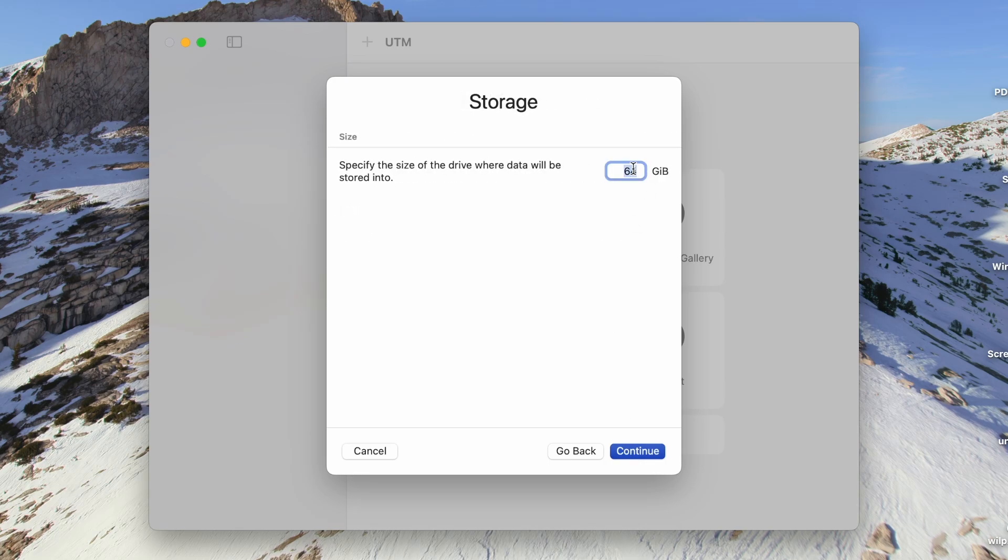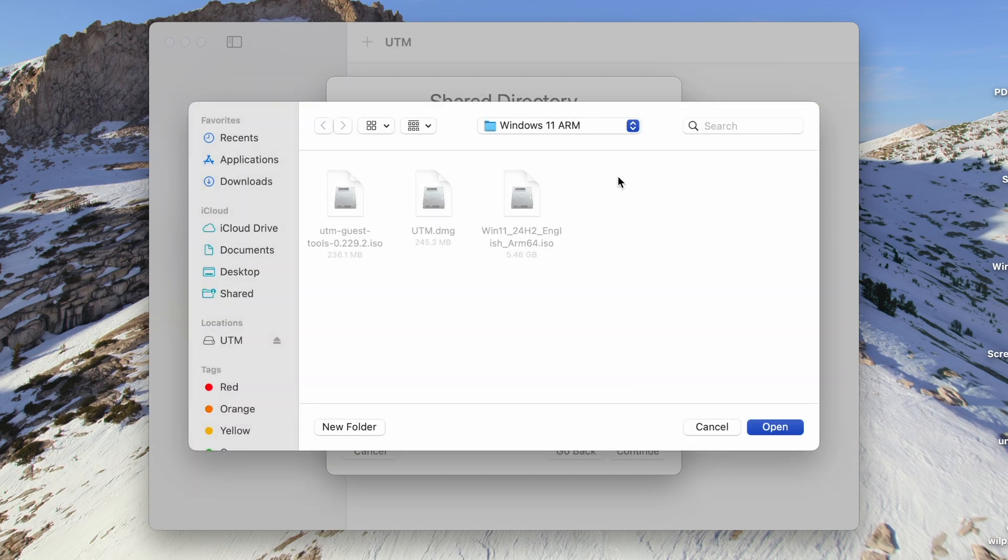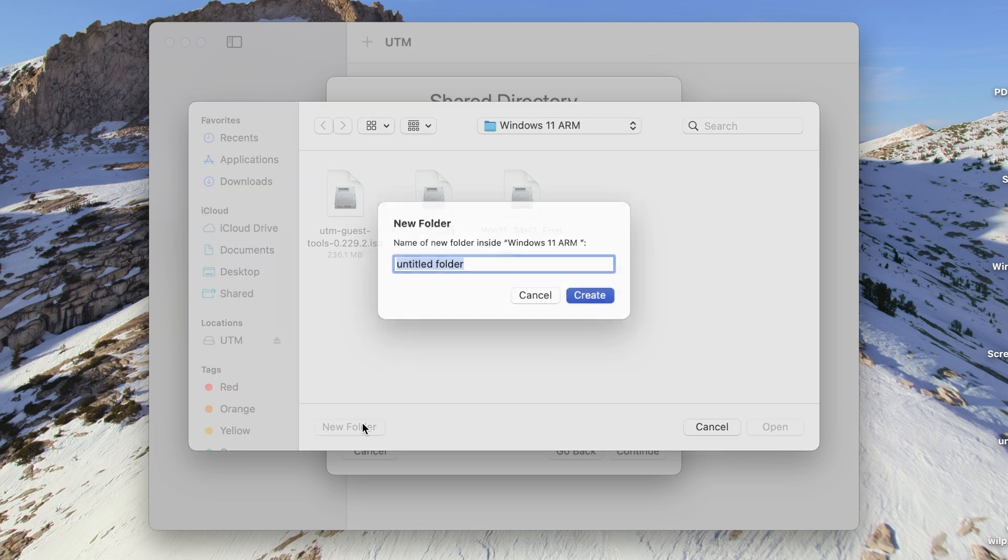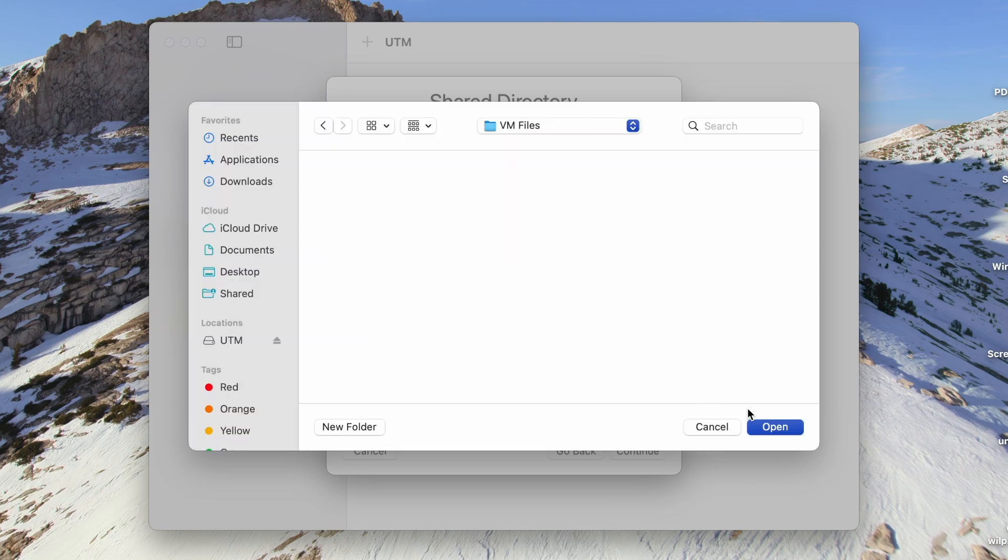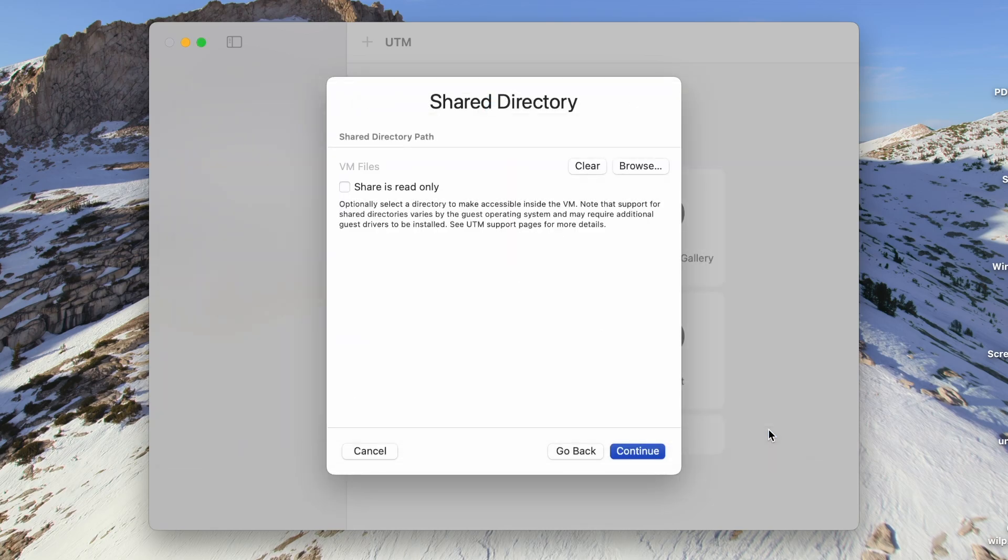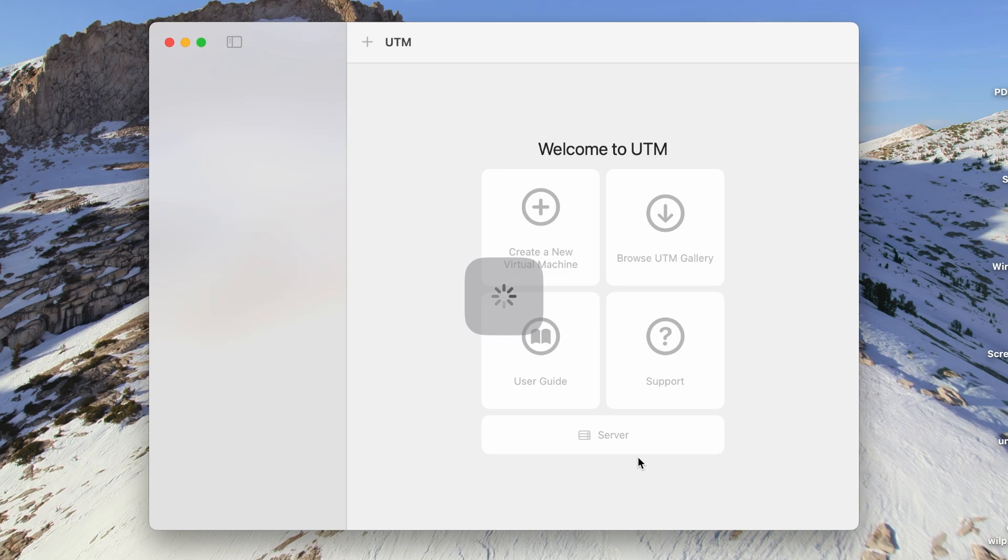Now we need to select the amount of storage to be allocated for the VM. I will allocate 256 GB in this case. Click on Continue. For the shared directory, you can skip this step or you can select a folder and then click on Continue. Now we need to enter a name for this VM. Enter a name of your choice. If all details are filled, click on Save.